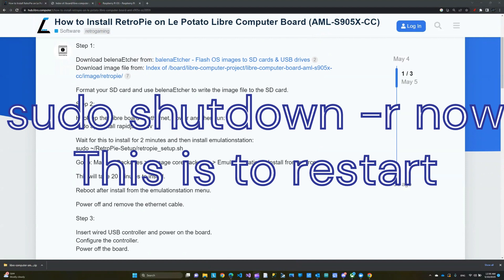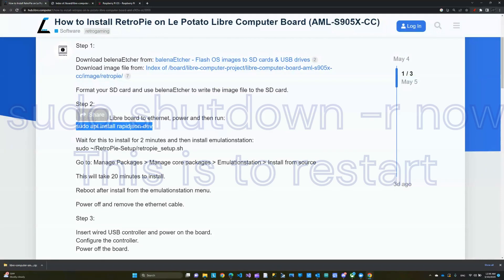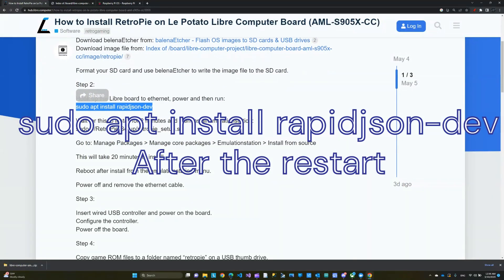But I ran into an issue before doing a restart. So if you do a restart, then these two commands should run just fine. Make sure you have internet plugged in. After a reboot, the first command would be to install the rapid JSON. I'll leave it in the description for you.